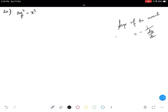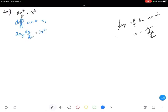To find the slope of the normal, we first need to find the slope of the tangent. So let us differentiate with respect to x. Differentiating, we get 2ay times dy/dx equals 3x squared. Therefore dy/dx is equal to 3x squared divided by 2ay.